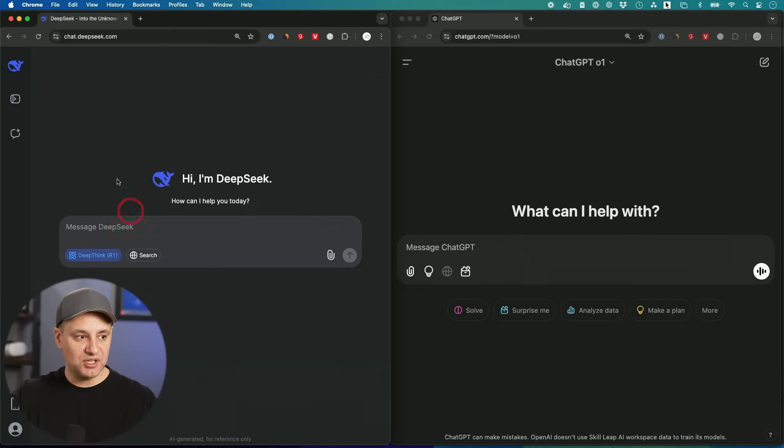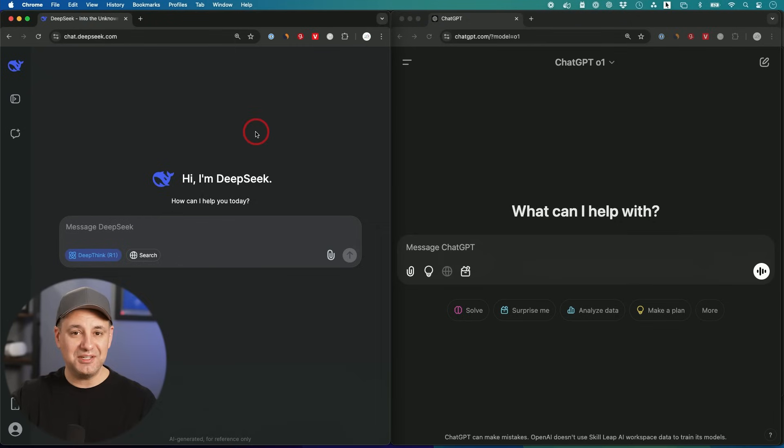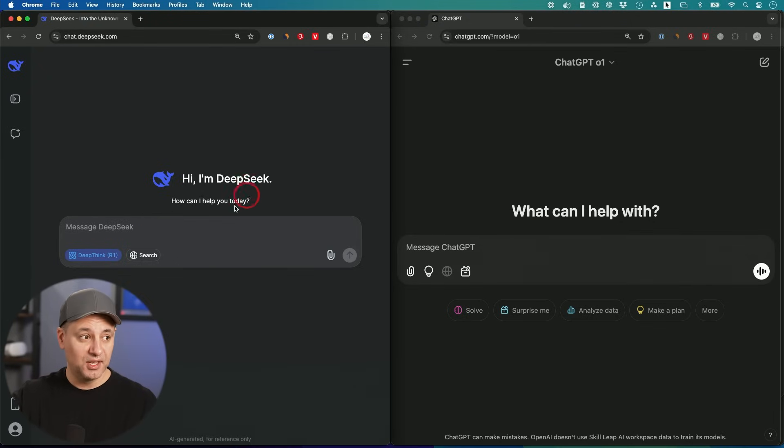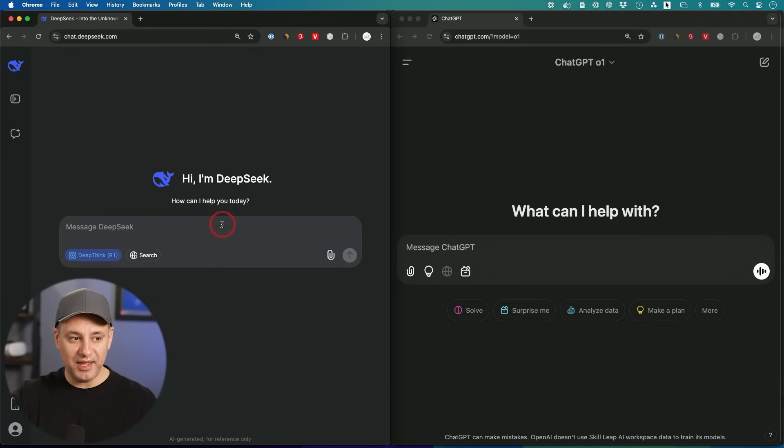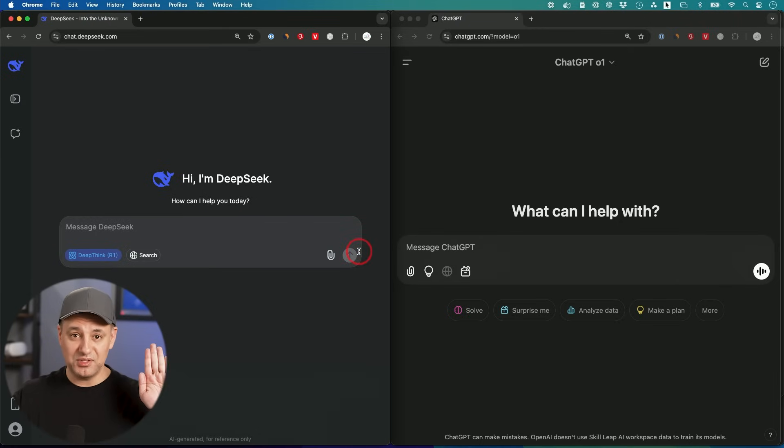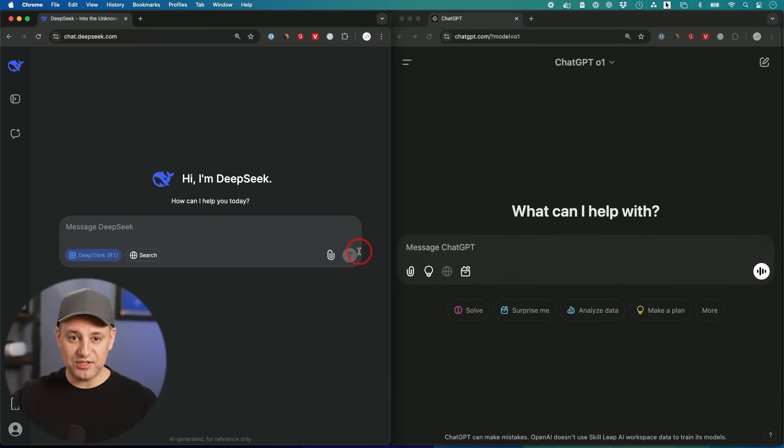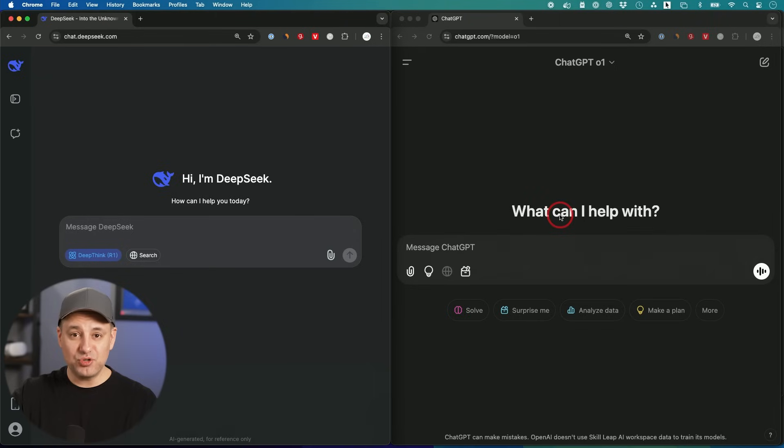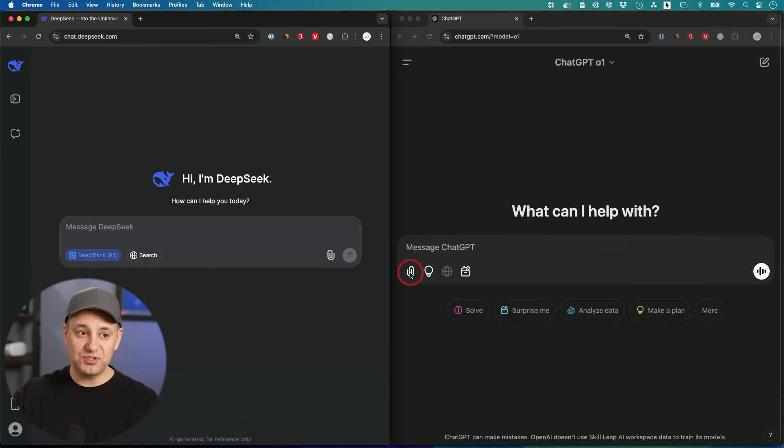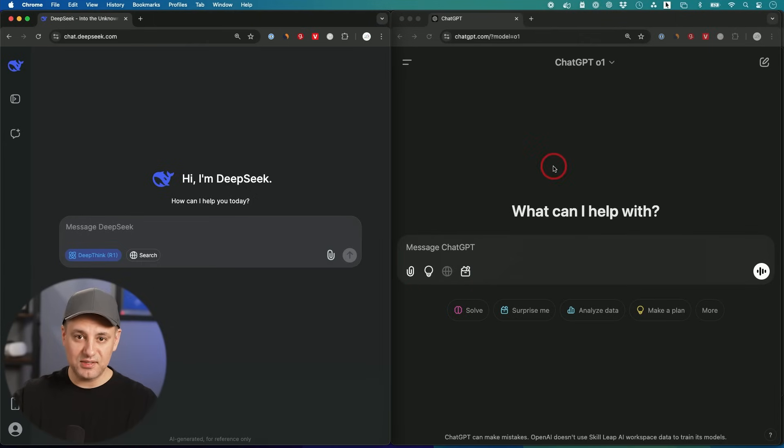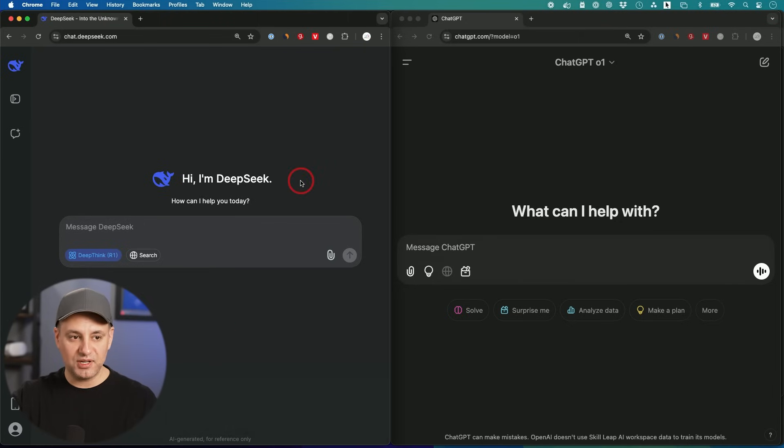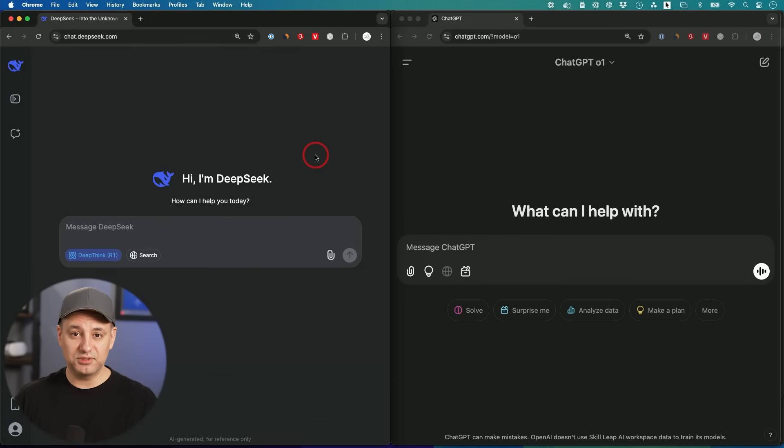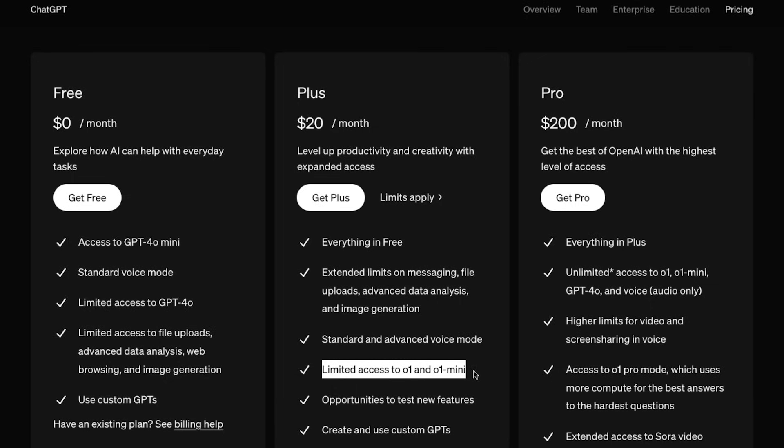DeepSeek is an open source large language model, meaning you could actually download versions of this and run it privately and locally. The version on the website is not going to be private. The data will be stored by this company here. Both the DeepSeek free version and the ChatGPT free version by default do use your data for training their models. Keep in mind the access to ChatGPT O1 requires a plan that starts at $20 a month. DeepSeek is free.